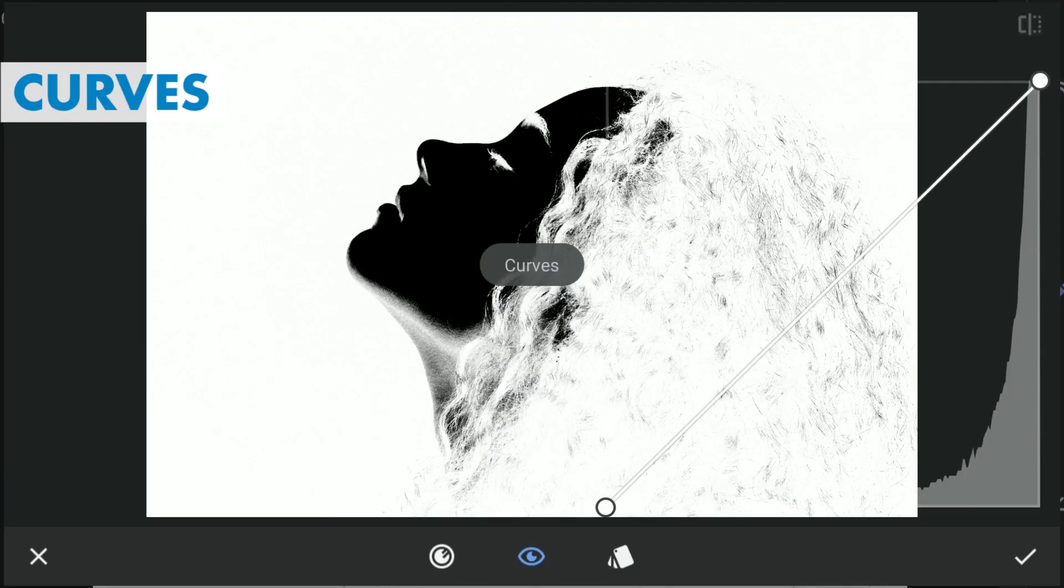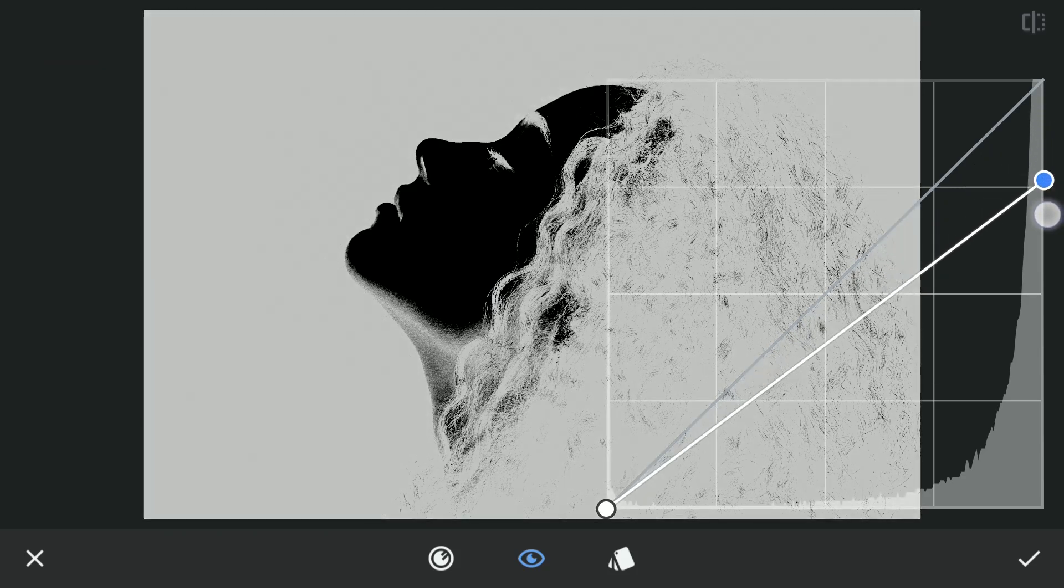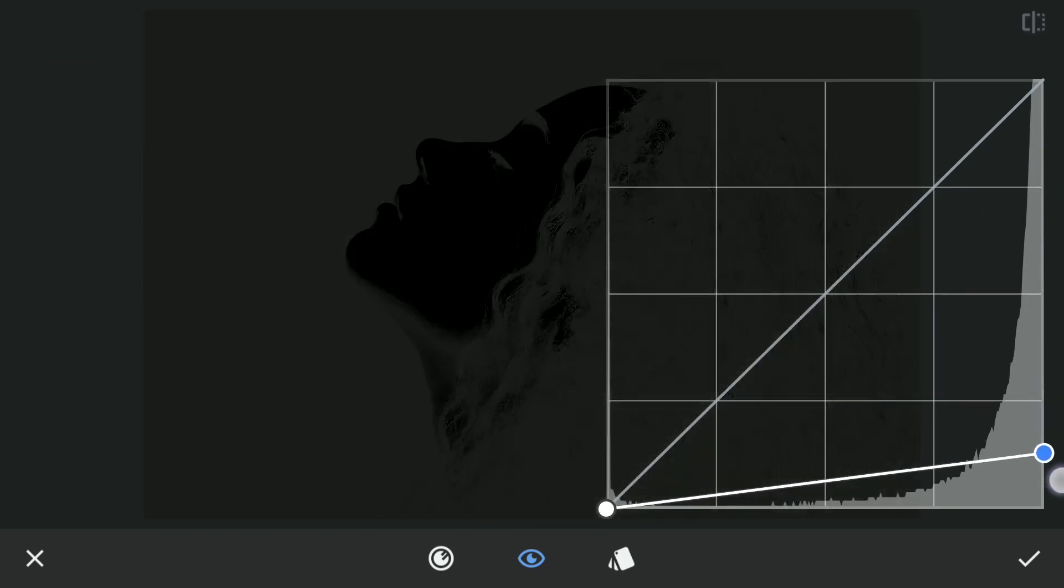To turn those white parts of the face to black, again I will use Curves and drag the top point to bottom which turns the image to black. And then with masking, that is tap the Stacks icon on top right, View edits, Curves and Brush.